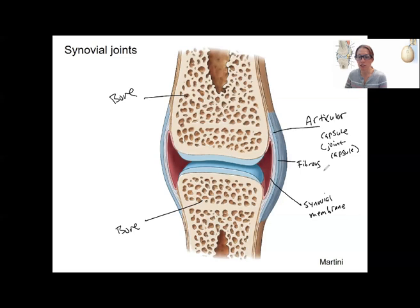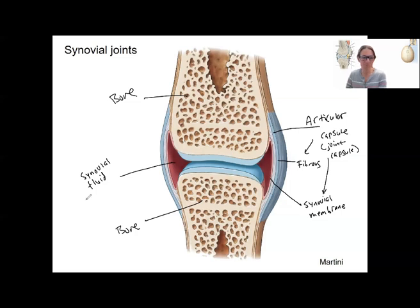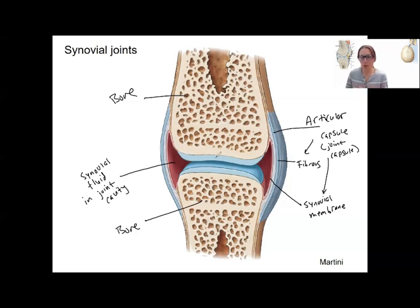The synovial membrane is the inner layer of the articular capsule, and it's why this is called a synovial joint. In addition to the substance the synovial membrane secretes, there are cells along this membrane that secrete synovial fluid. Synovial fluid is going to be in this space in here, which is called the joint cavity — a space enclosed by the articular capsule and the ends of the bones.